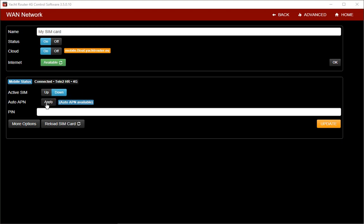Each mobile provider uses APN to establish connection. APN is short for access point name. It is sometimes used in combination with username and password. Yacht Router will offer you to automatically set APN based on your SIM card.